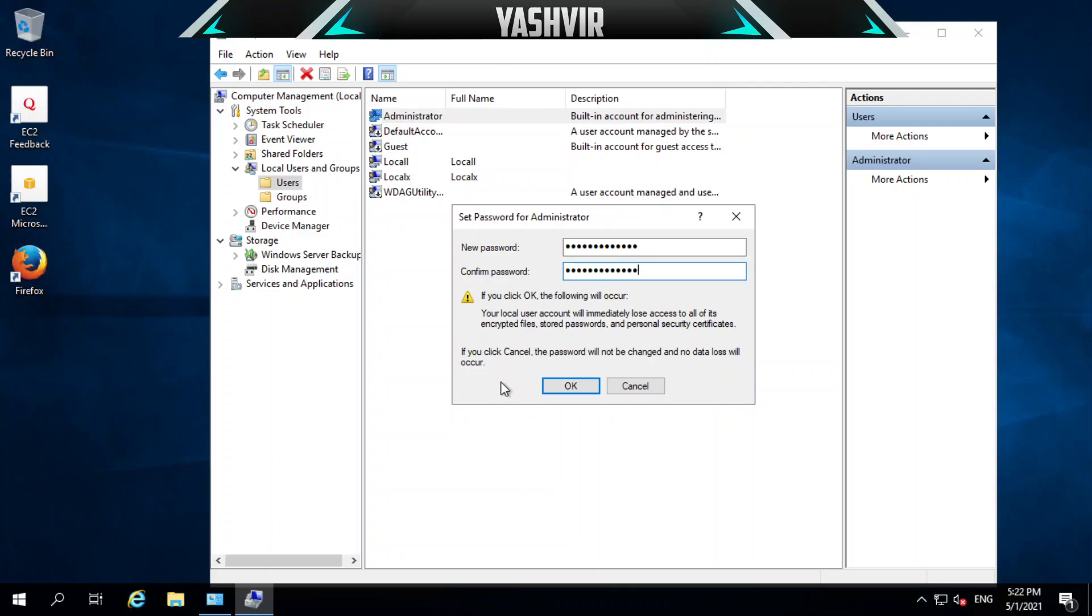Once you hit OK, your old password, the default password, is going to be automatically changed to this password. I'm going to hit OK, and as you can see, the password has been set.